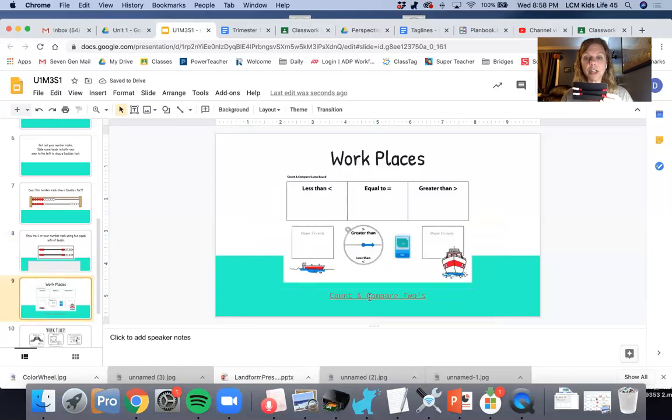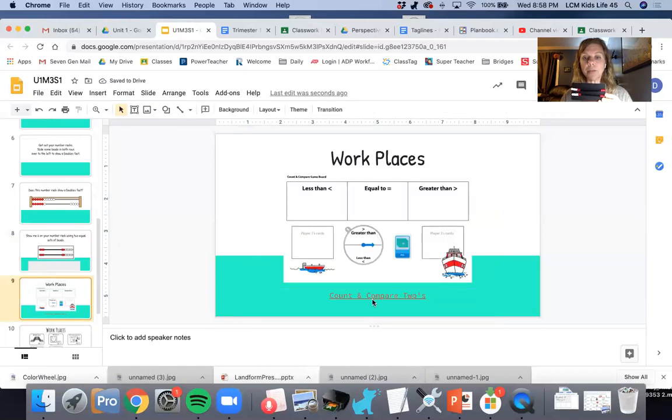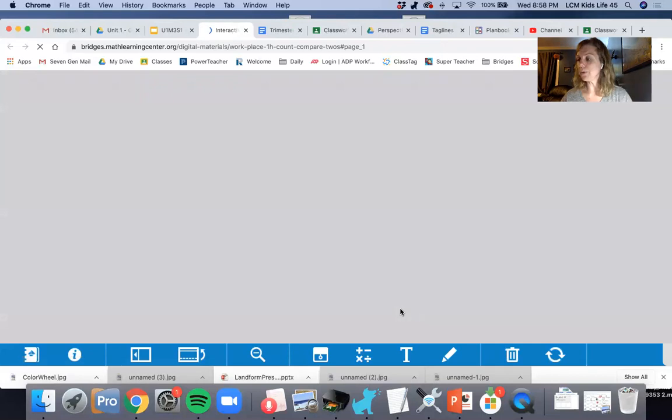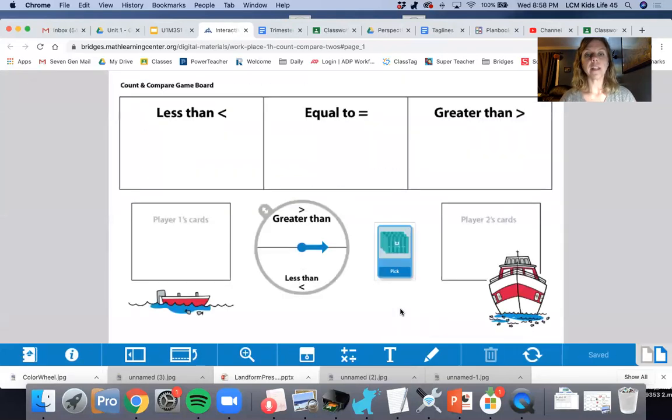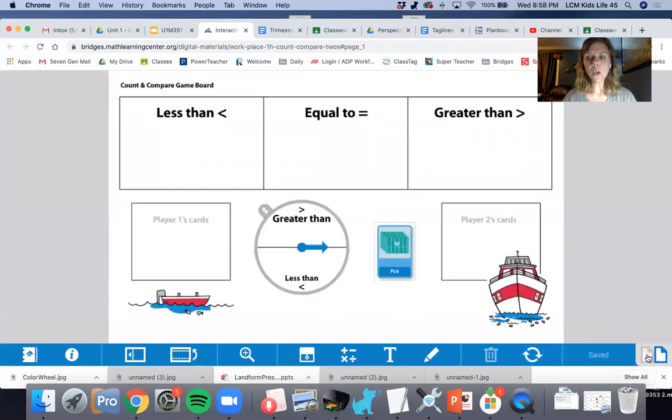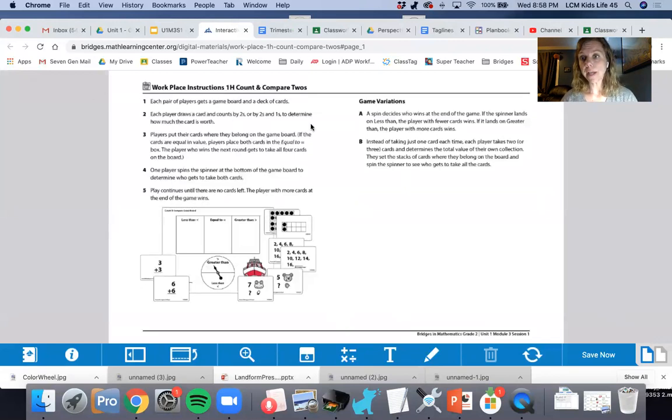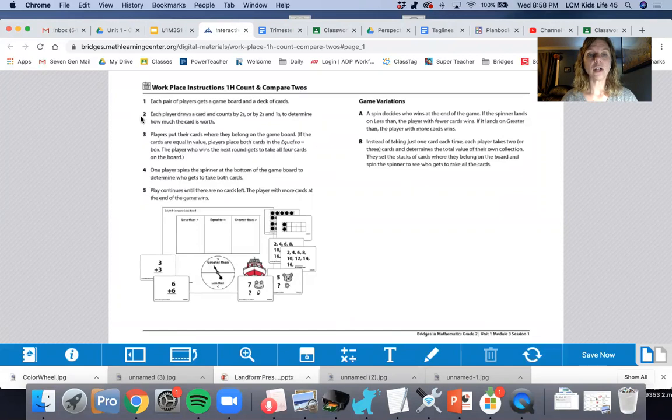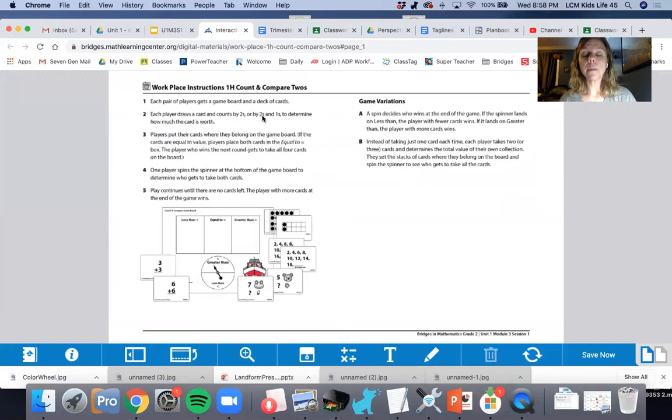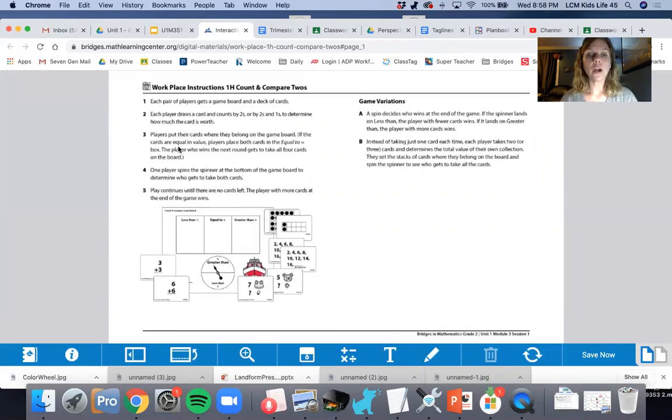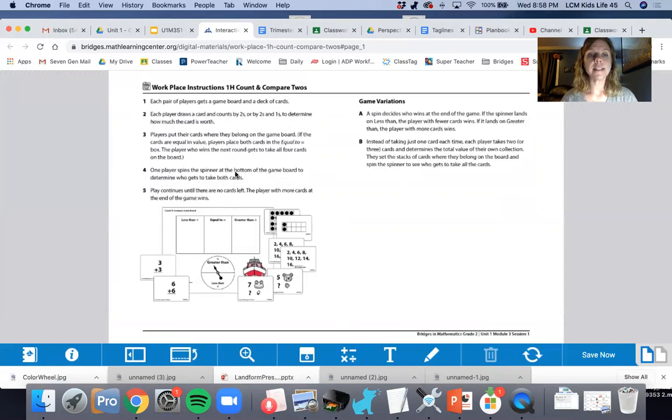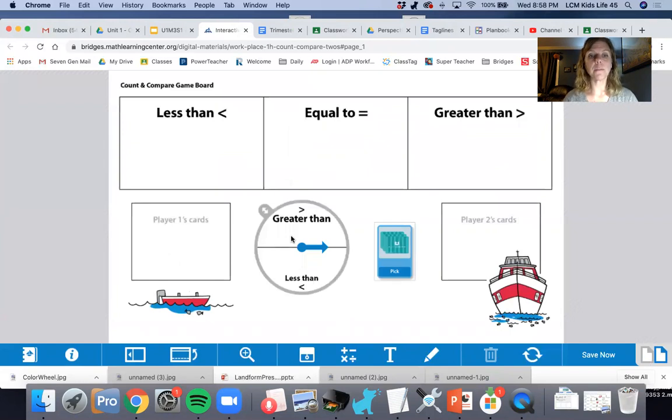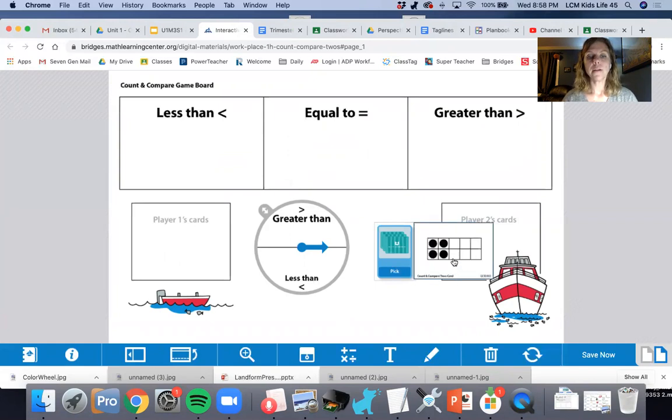The last thing you're going to do is you're going to play the workplace Count and Compare Twos. So I'm just going to show you that really quickly. We've actually talked about this one before. You could play this with one person or you could play it and just play turn after turn, or you can play it together. Each pair of players gets a game board and a deck of cards. Each player draws a card and counts by twos or by twos and ones to determine how much the card is worth. If I'm playing by myself, which I am, I would pick a card.